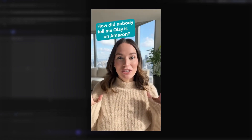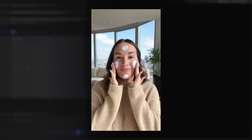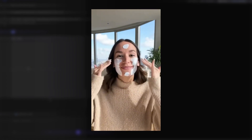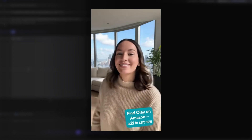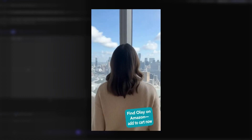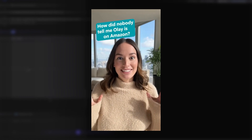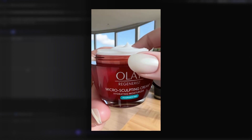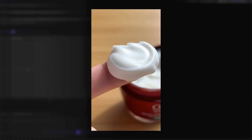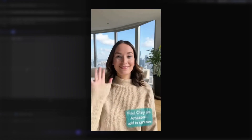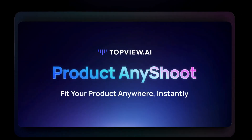The generated ad says: "How did nobody tell me Olay dropped on Amazon? This Regenerist Micro-Sculpting Cream is fragrance-free — deep hydration that smooths and visibly plumps fine lines. Niacinamide and peptides support firmer-feeling skin. Find Olay on Amazon, add to cart now." The video is ready and the result looks fantastic. In just a few minutes, Topview has generated a fully polished UGC-style ad, complete with realistic visuals, natural pacing, and a professional influencer feel.